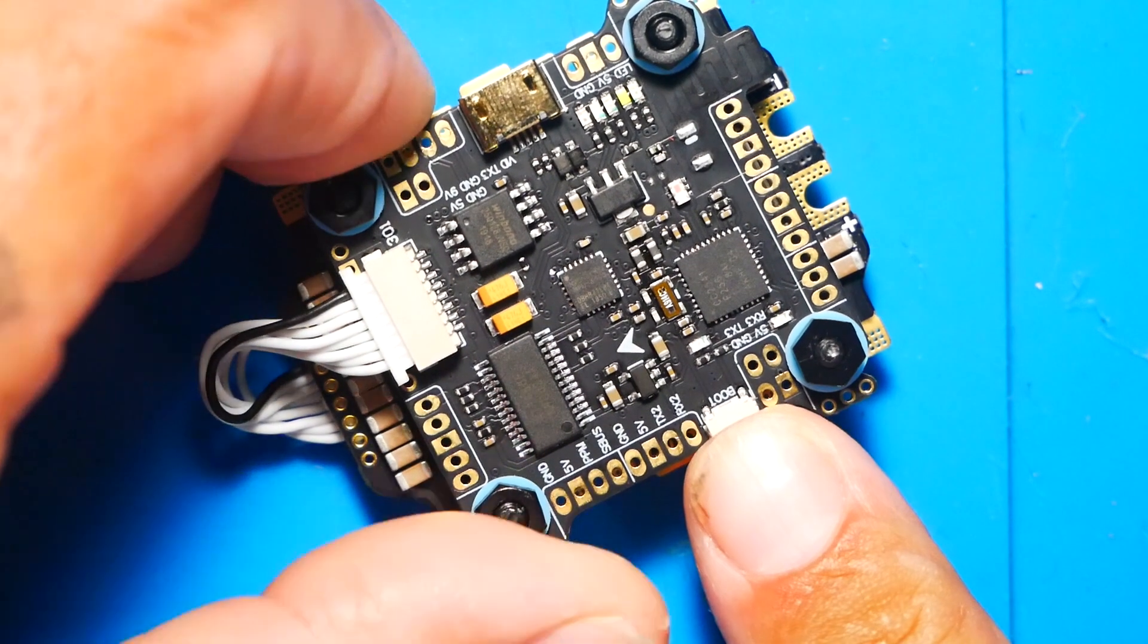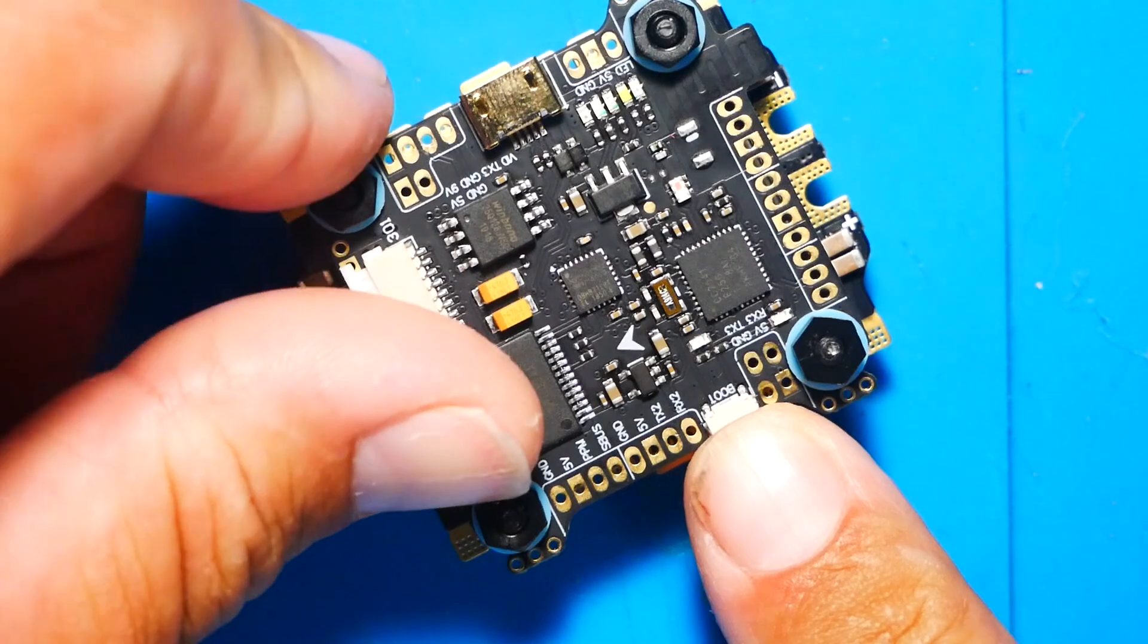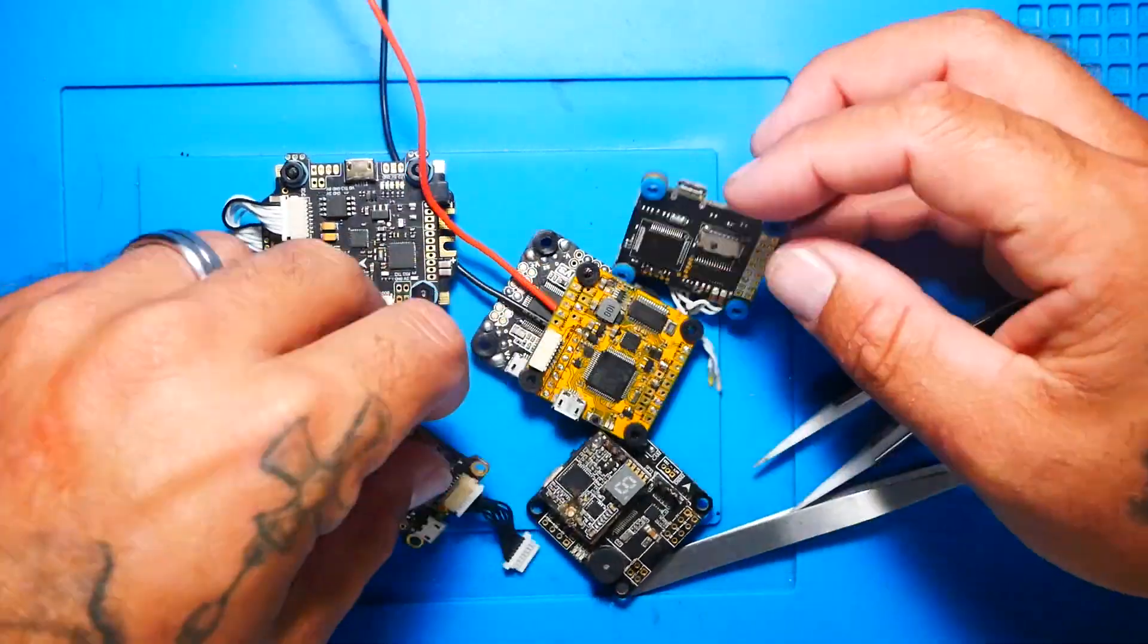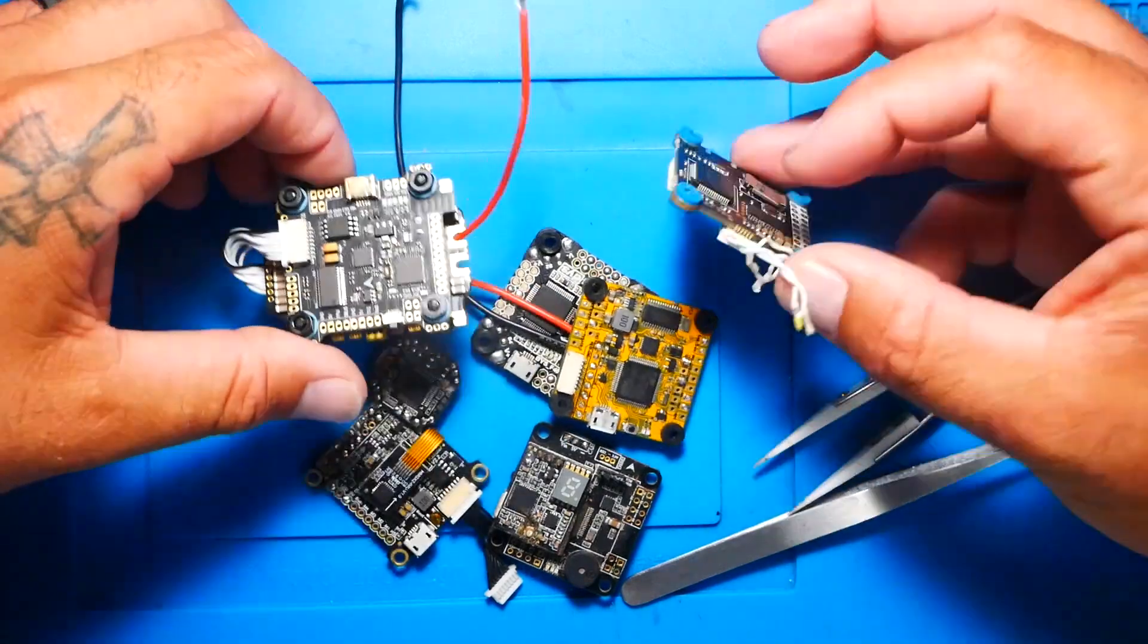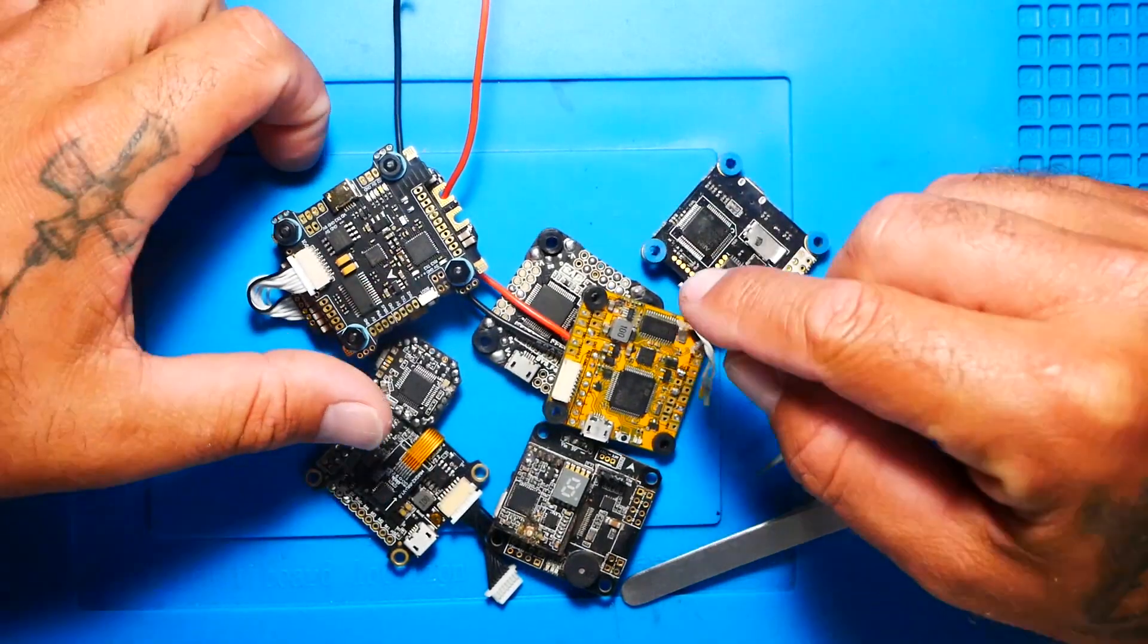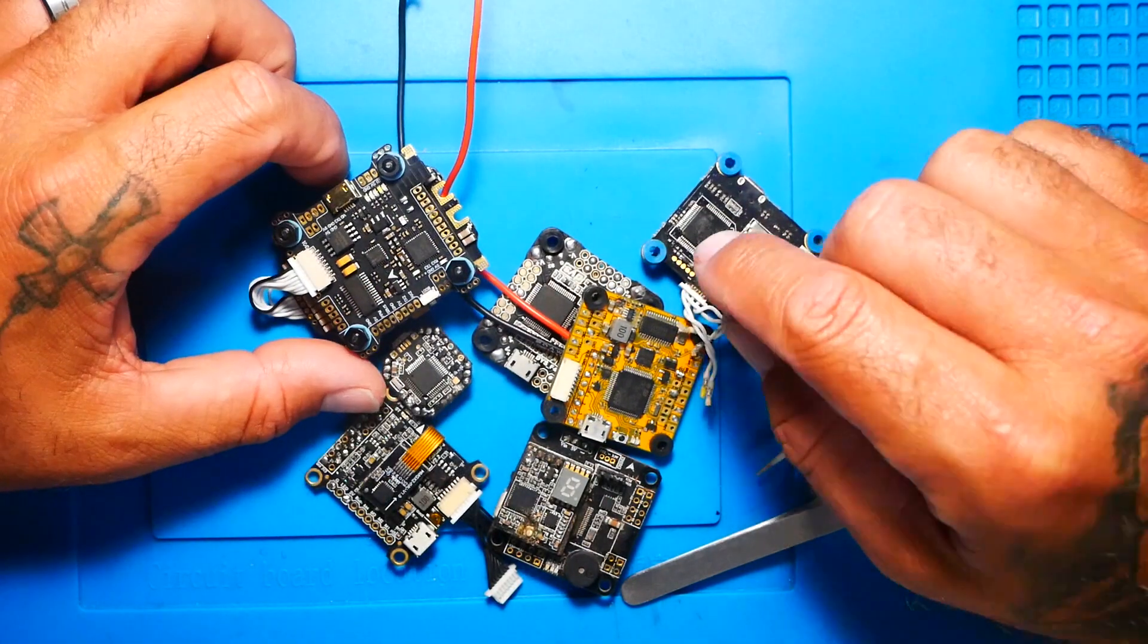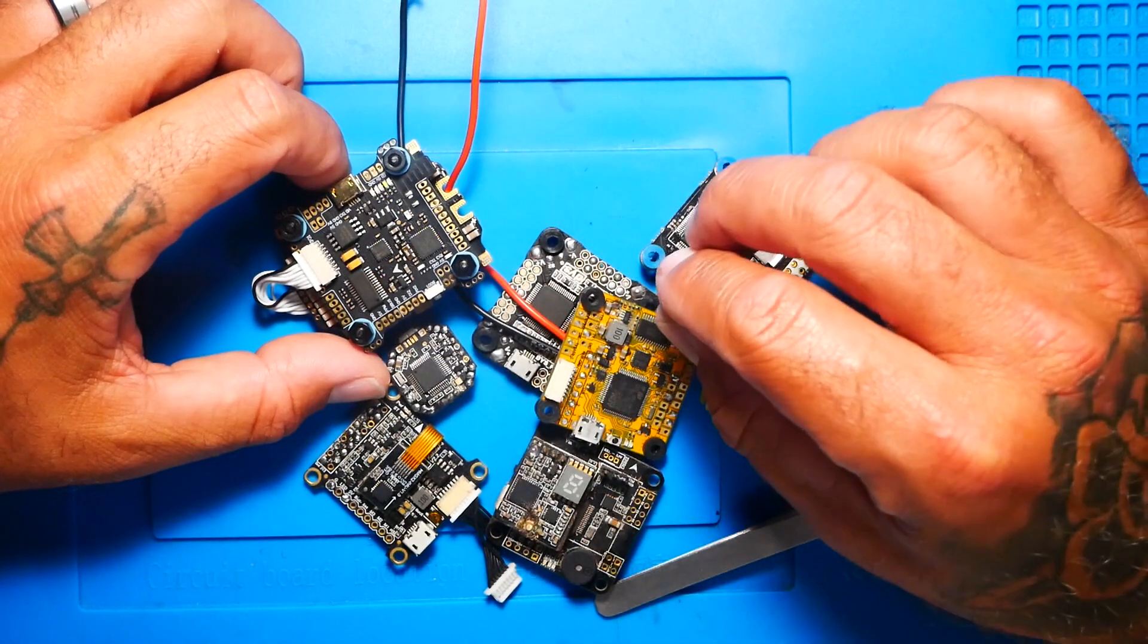You're going to hold that button in while you plug in your USB. So you can see here we've taken all different types, shapes, sizes, colors, all different ages of flight controllers. And I showed you how you can find the boot button, which is what you're going to need to get your flight controller into bootloader mode.